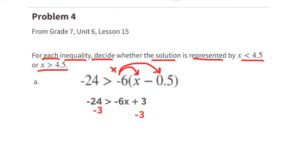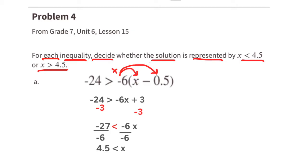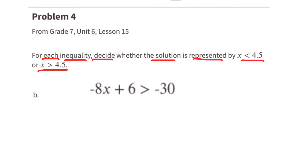The next step is to subtract 3 from both sides of the inequality sign. Negative 24 minus 3 is negative 27, and on the right side we're left with negative 6x. Next we divide both terms by negative 6. Since we're dividing by a negative, we switch the inequality sign. Negative 27 divided by negative 6 is positive 4.5 and negative 6x divided by negative 6 is x. This means x is greater than 4.5.